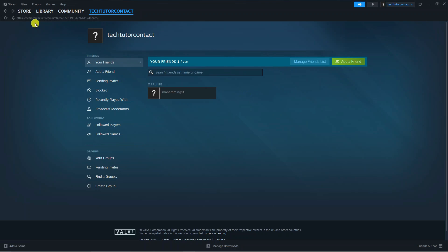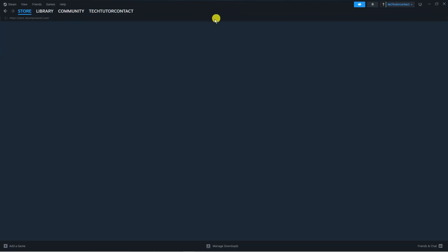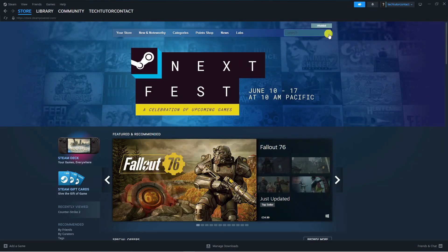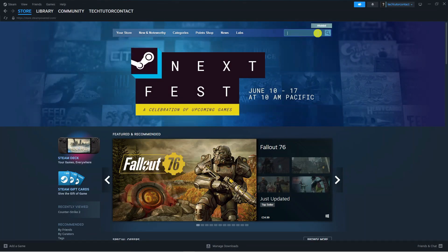Once you've done that, come up to the top left hand corner, go to the store and search for the game that you want to gift.